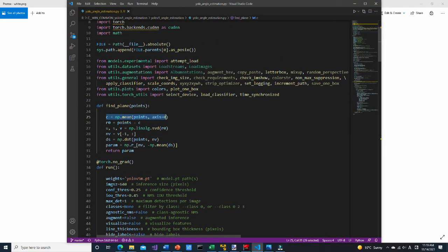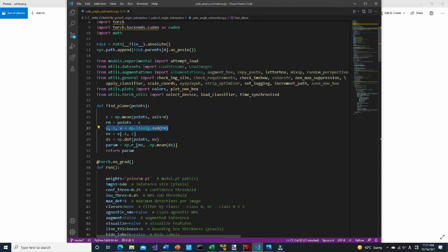As explained in the theory section, first an average of the array elements is calculated. Then, a centroid is subtracted from the original points. Here, singular value decomposition is performed. The last column of matrix V is the normal vector. Here, the distance between each point and the coordinate origin is calculated. This gives us the plane parameter we wanted. Note that this array also includes the D value, but we will not use it.